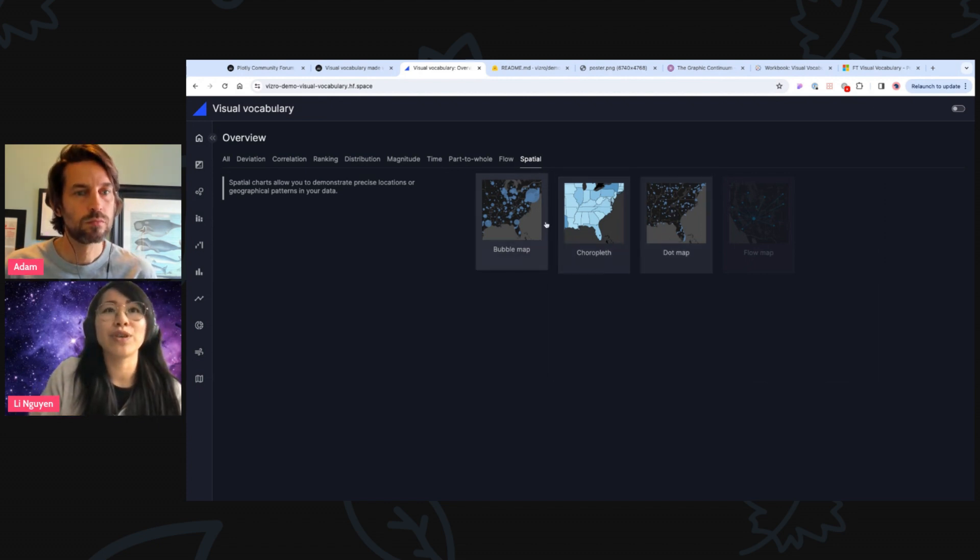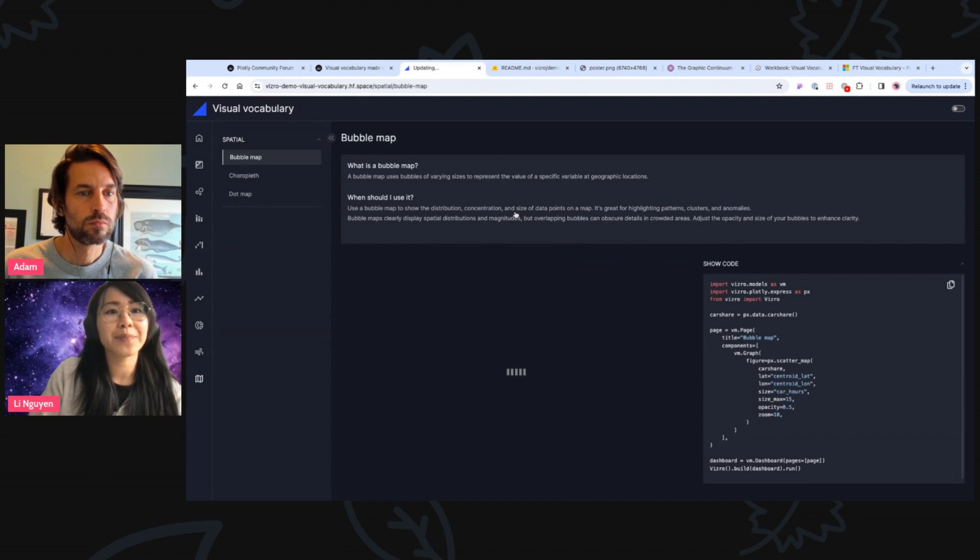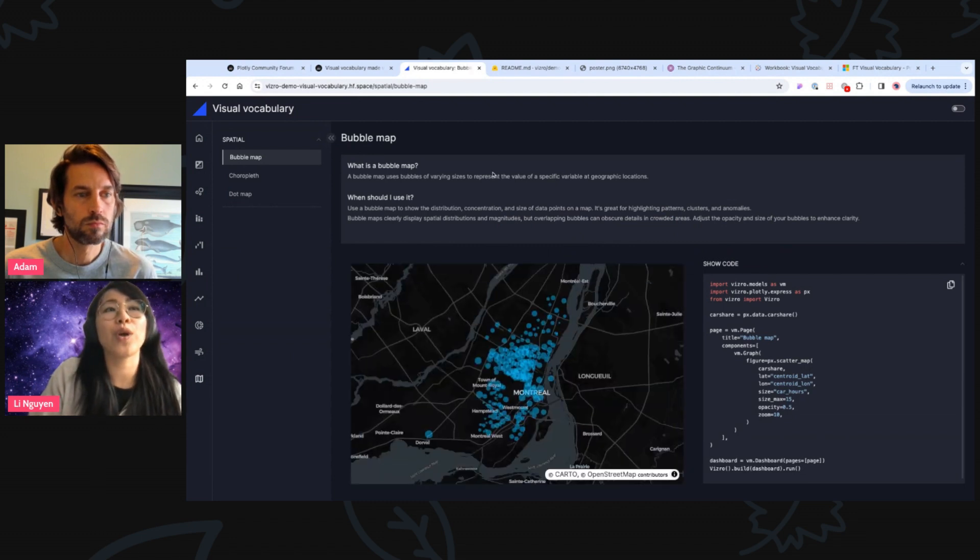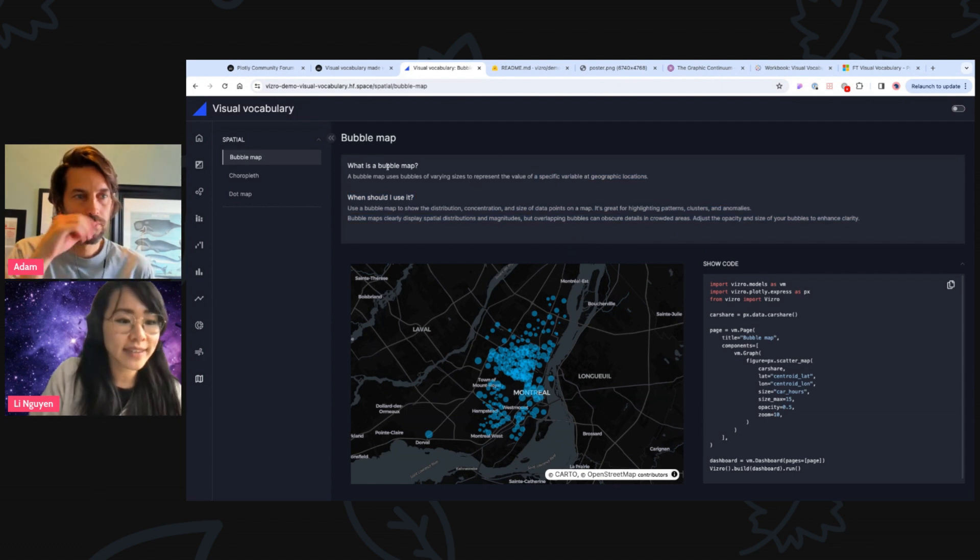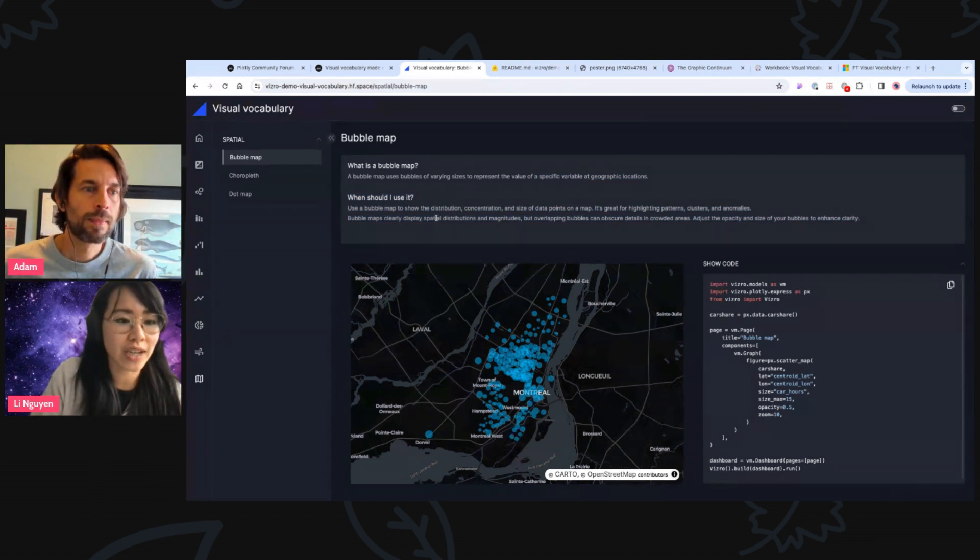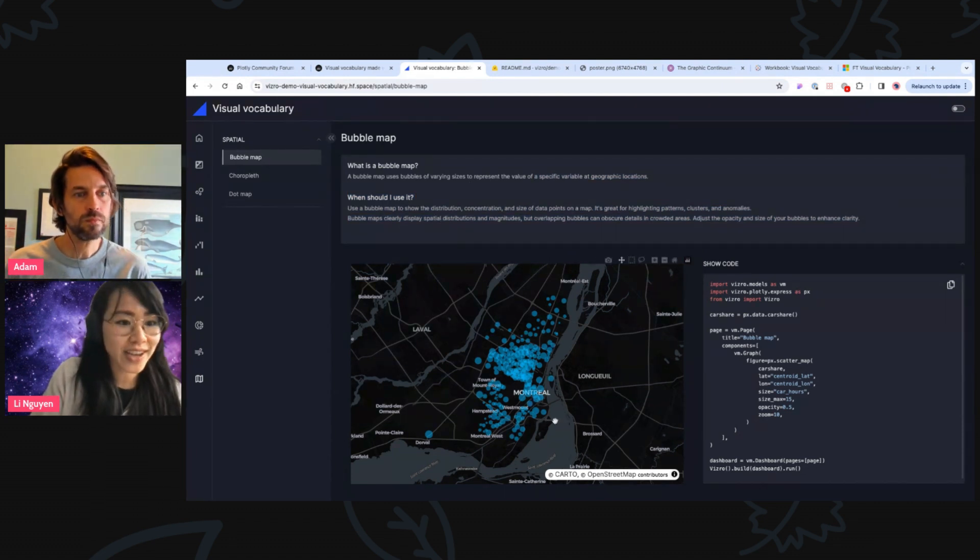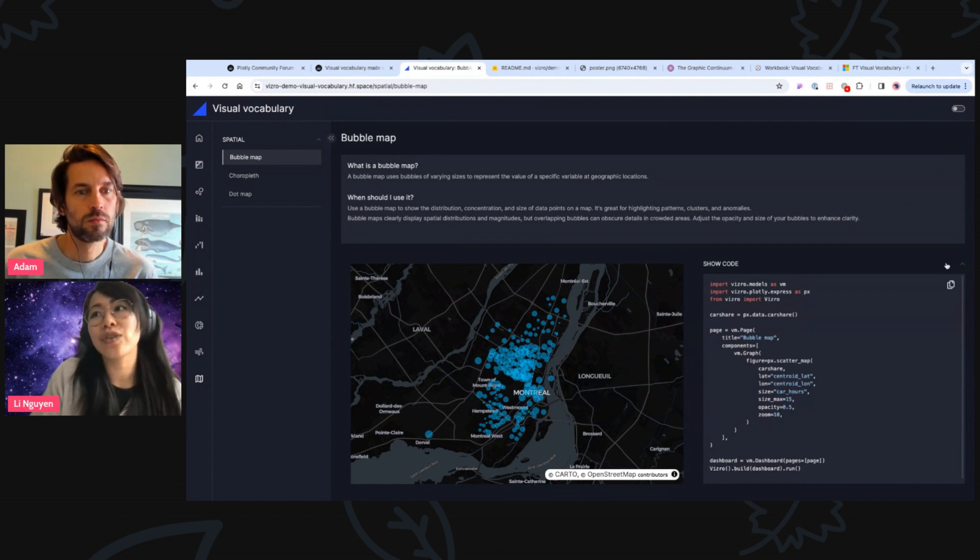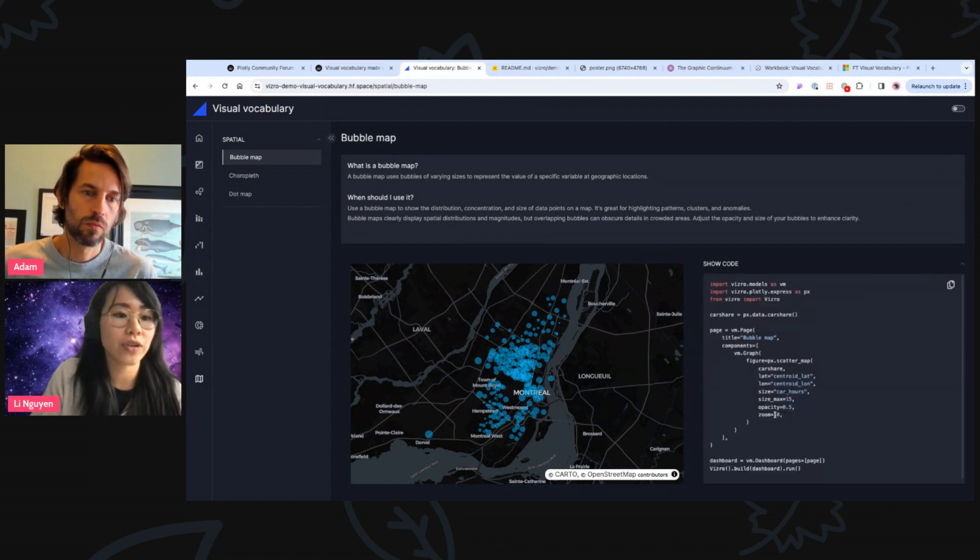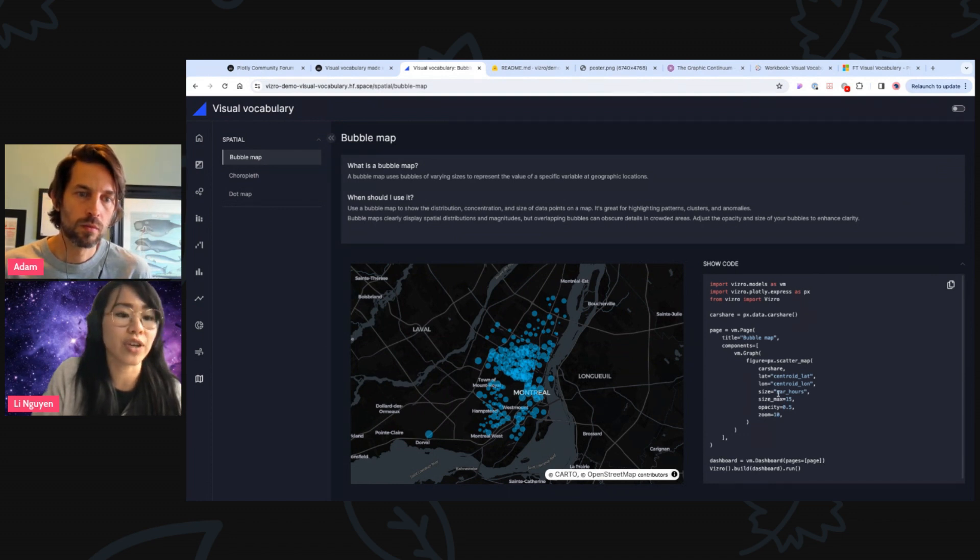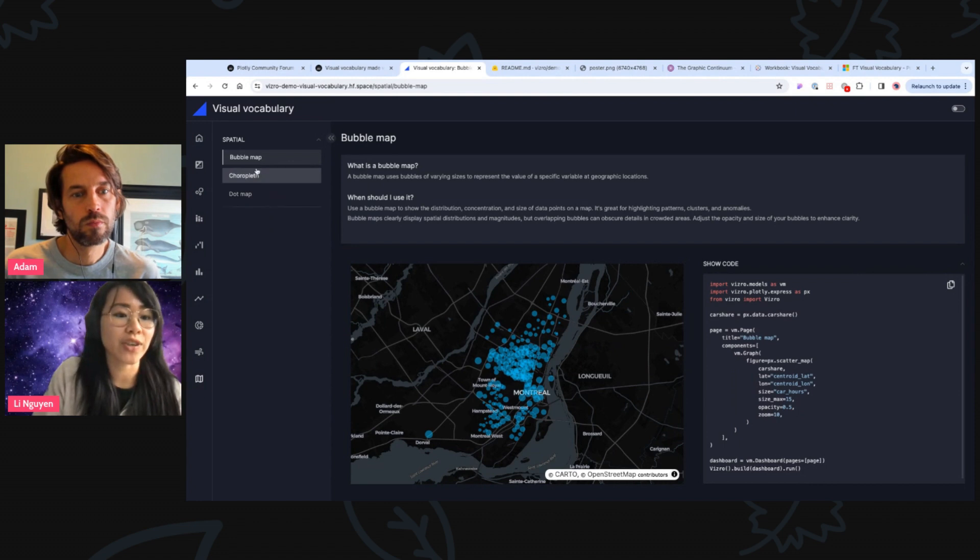But let me, for example, go to the bubble map. For each of these charts, what you will always see is a section with what is this chart and when should this chart be used, the Plotly chart itself. And you see on the right hand side, the Python code should generate the Plotly chart and then to plug it in into a Vizro dash app. So this is basically always the same structure for all of the charts.